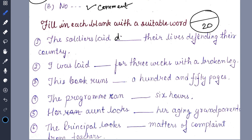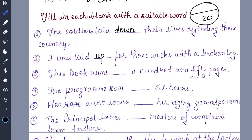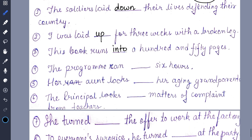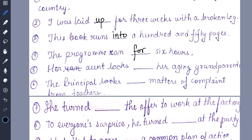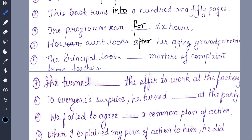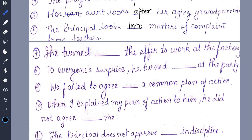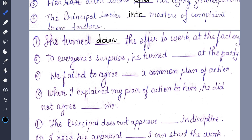'The soldiers laid down their lives defending the country.' 'I was laid up for three weeks with a broken leg.' 'This book runs to 150 pages.' 'The program ran for 6 hours.' 'Her aunt looks after her aging grandparents.' 'The principal looks into matters of complaint from teachers.' 'She turned down the offer to work at the factory.' 'To everyone's surprise, he turned up at the party.' 'We fail to agree on a common plan of action.'